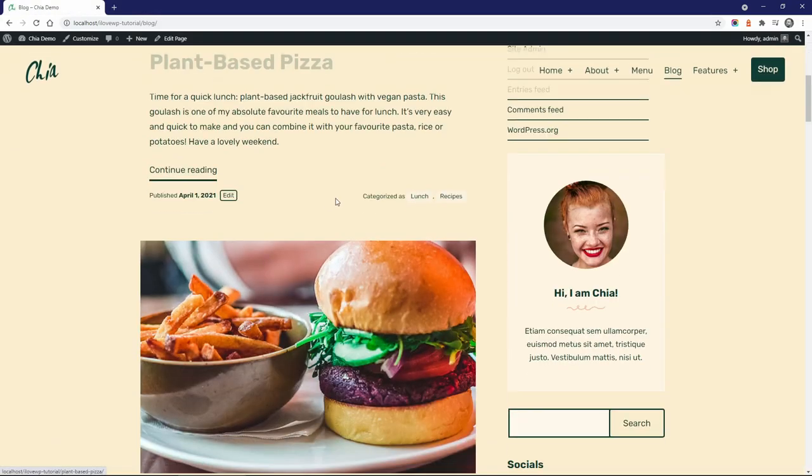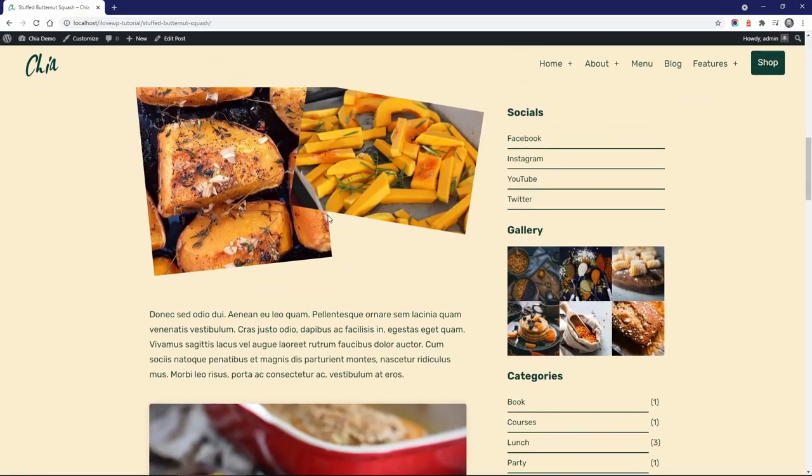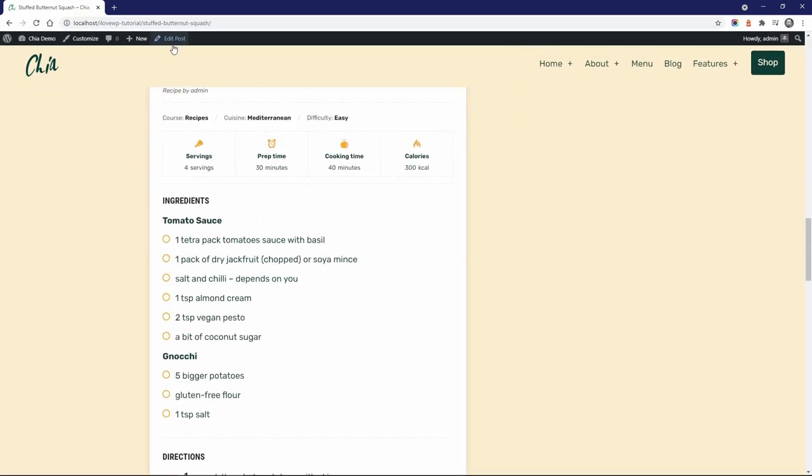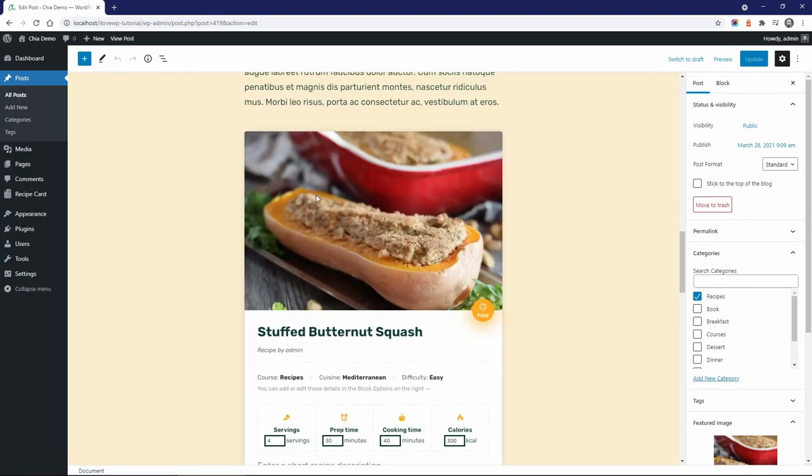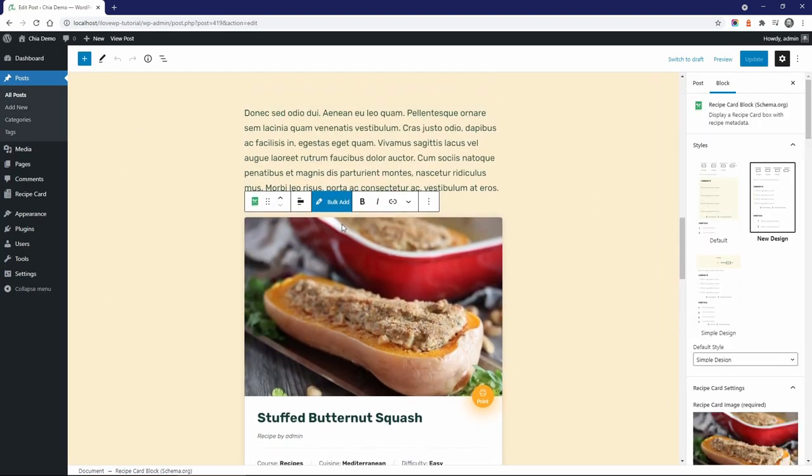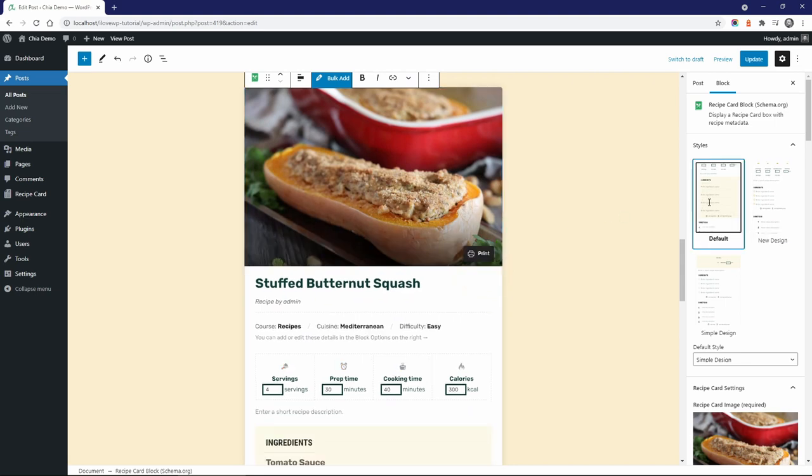If you have a food blog with recipes, the theme works well with the Recipe Card Blocks plugin by WP Zoom. It provides an easy way to create beautiful and intuitive recipe blocks.